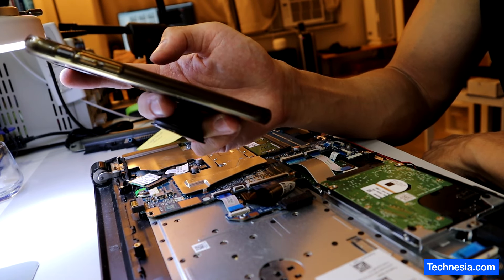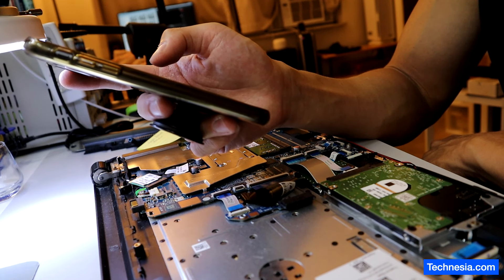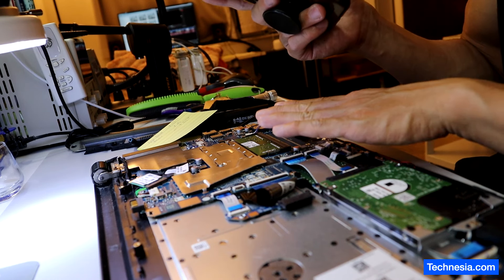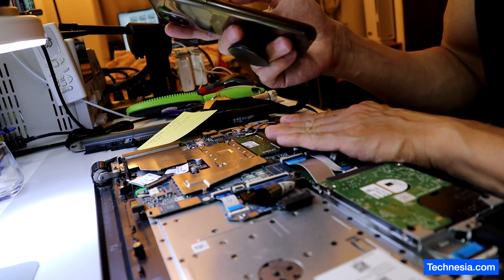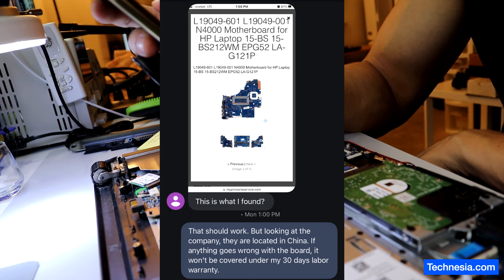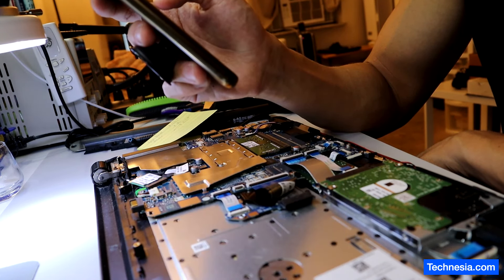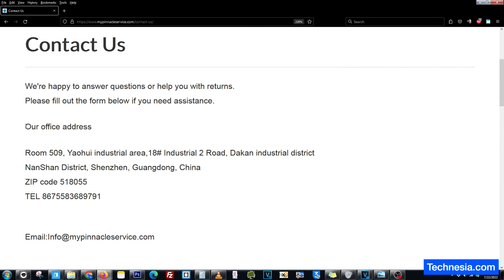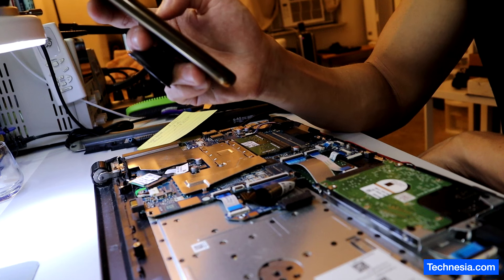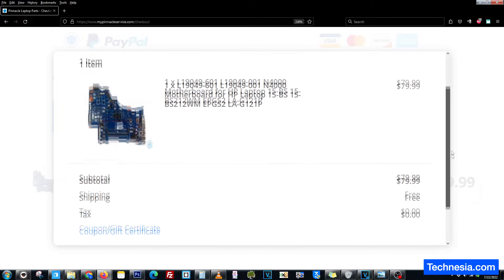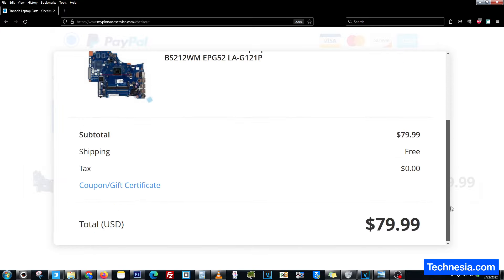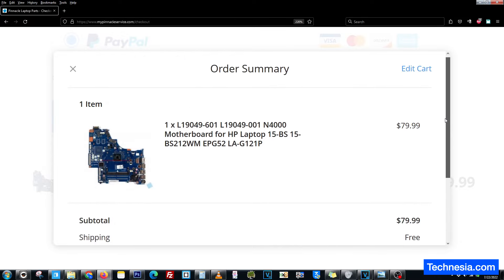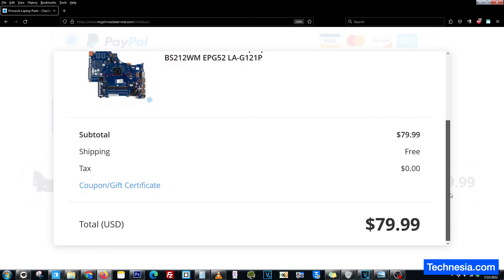The customer said she would look for a logic board. I gave her the model number of her laptop and the model of the motherboard. The customer sent me a screenshot of a logic board that she found. After looking it up, mypinnacleservice.com, the seller is located in China. It costs only $79.99, while the one I found is $132.45.